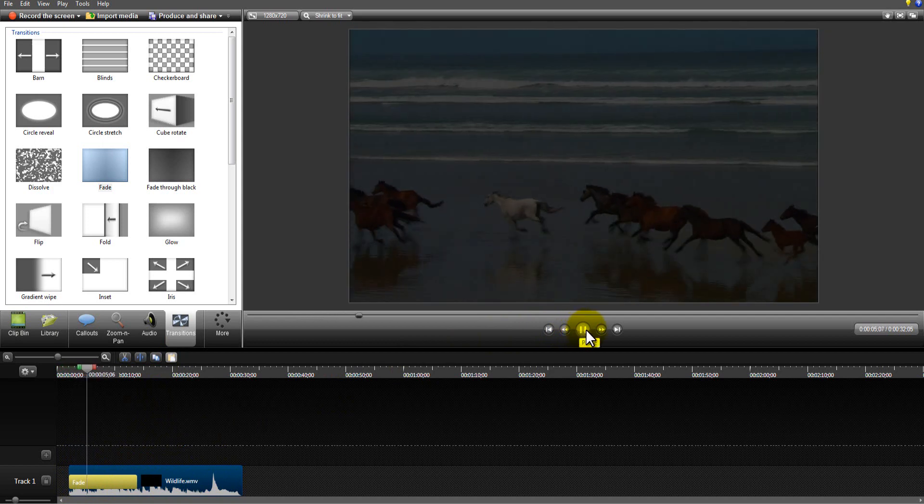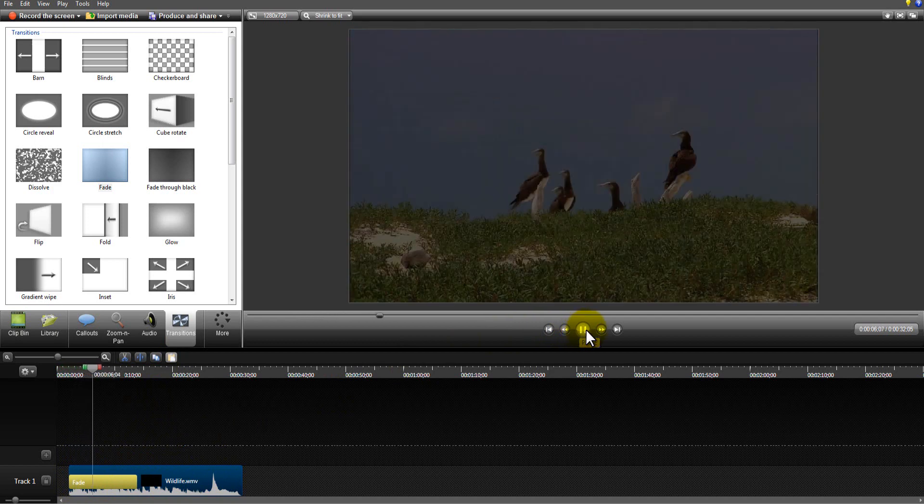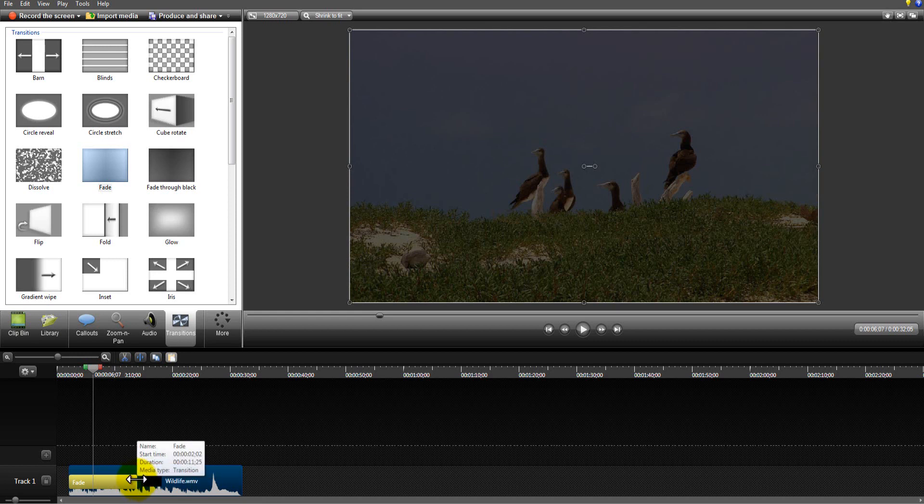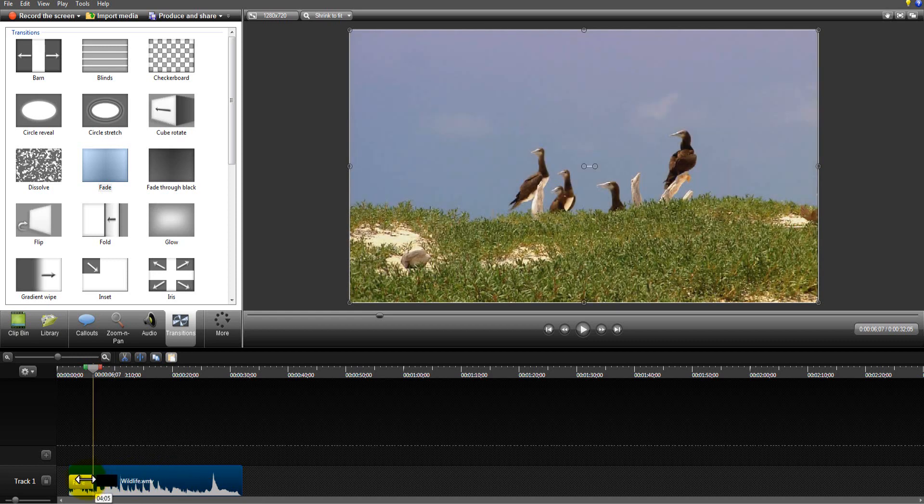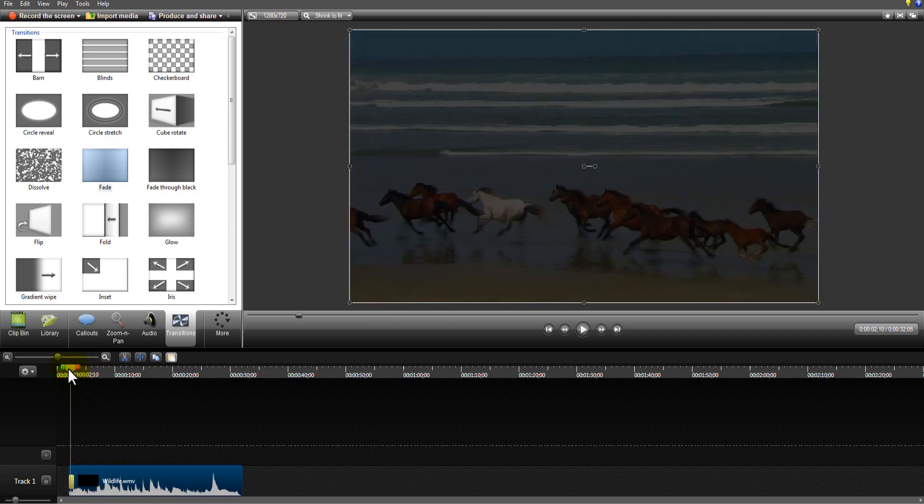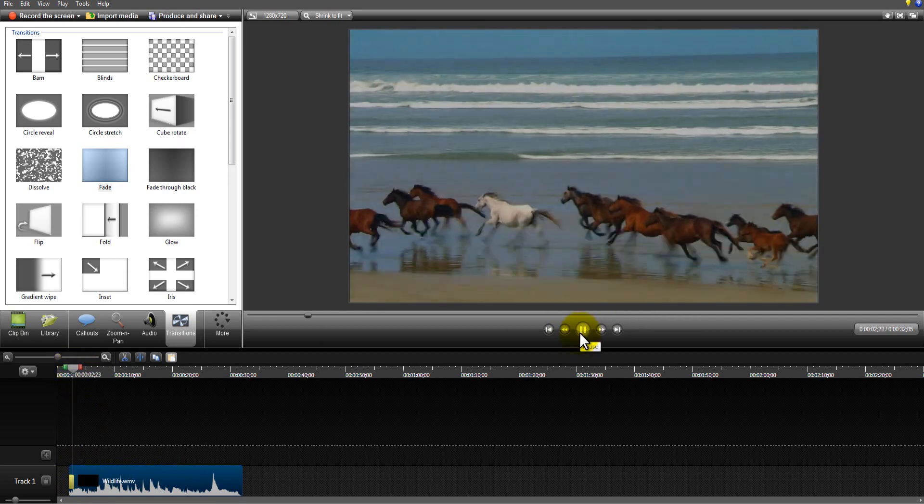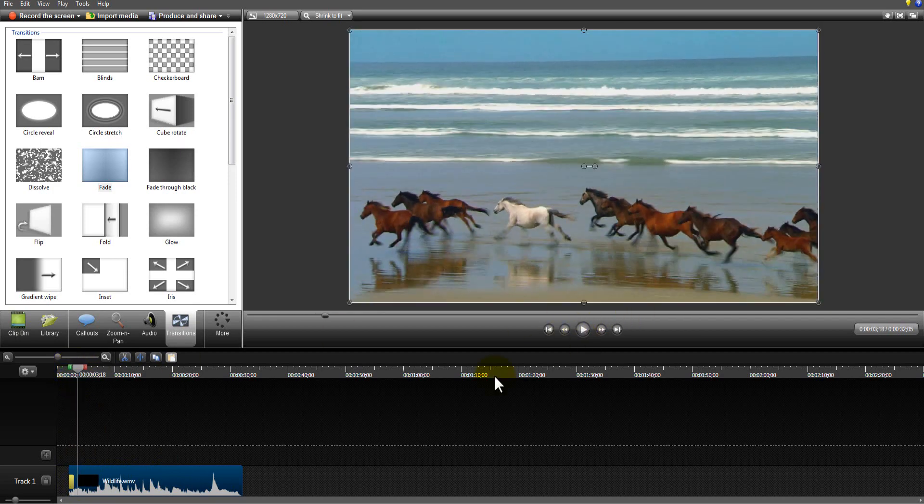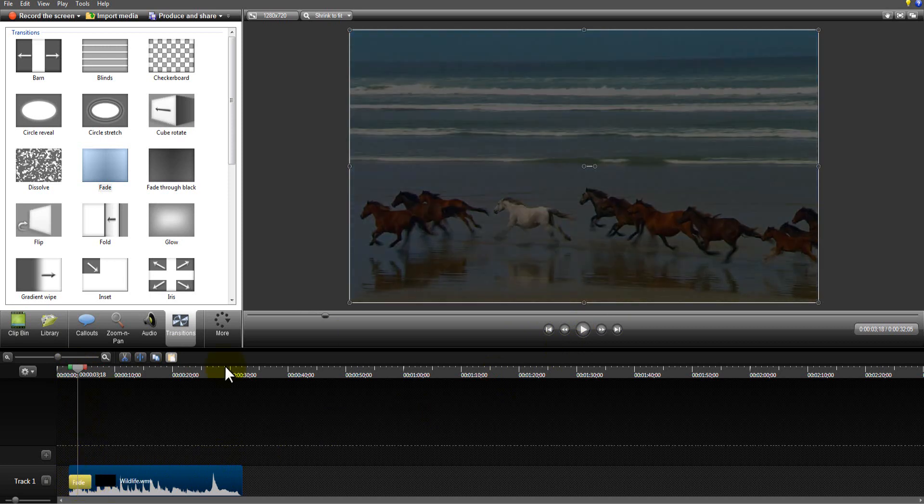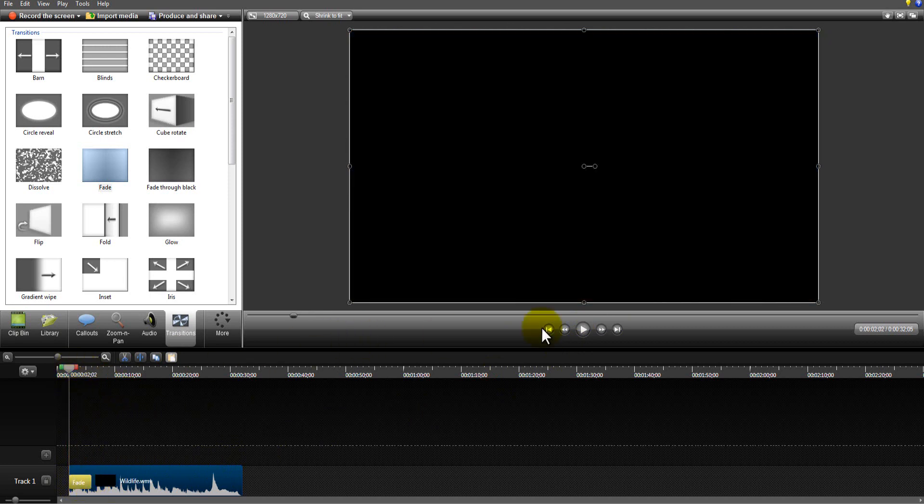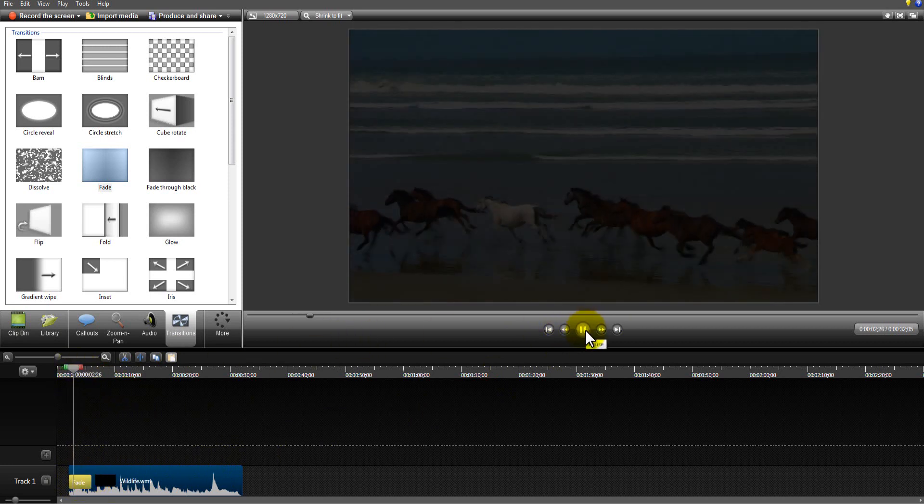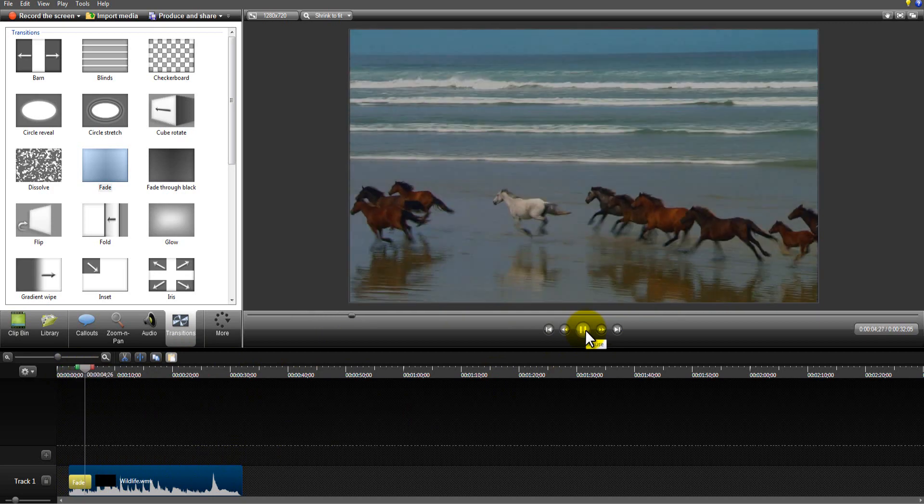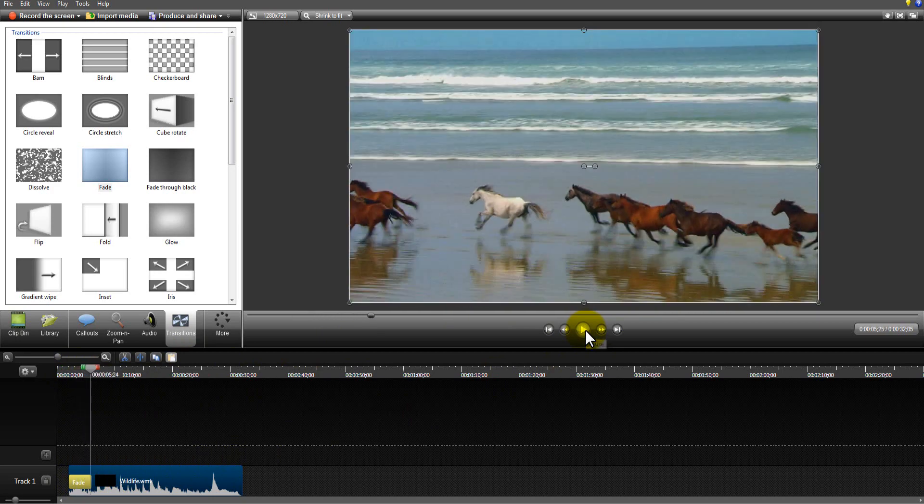So if you wanted to stretch them out longer you could. So that means it would take a long time to fade into the video, like that. Or you could have it shorter, so it will fade in very very quickly, like so. Or maybe somewhere in between, like that.